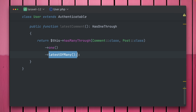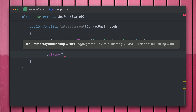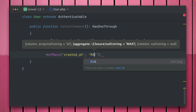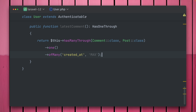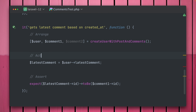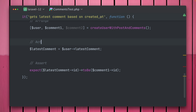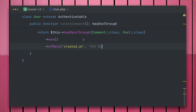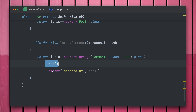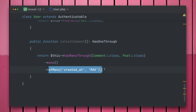To retrieve the latest comment based on `created_at`, we use the `ofMany` method with two arguments: the column — `created_at` — and the aggregate to use, which is `max` (also the default). Running the test now it passes. The second test also passes, confirming that the comment returned is the one created most recently based on `created_at`. So on `hasOneThrough` we now have `latestOfMany`, `oldestOfMany`, and `ofMany`, giving a lot of possibilities for expressive relationships.